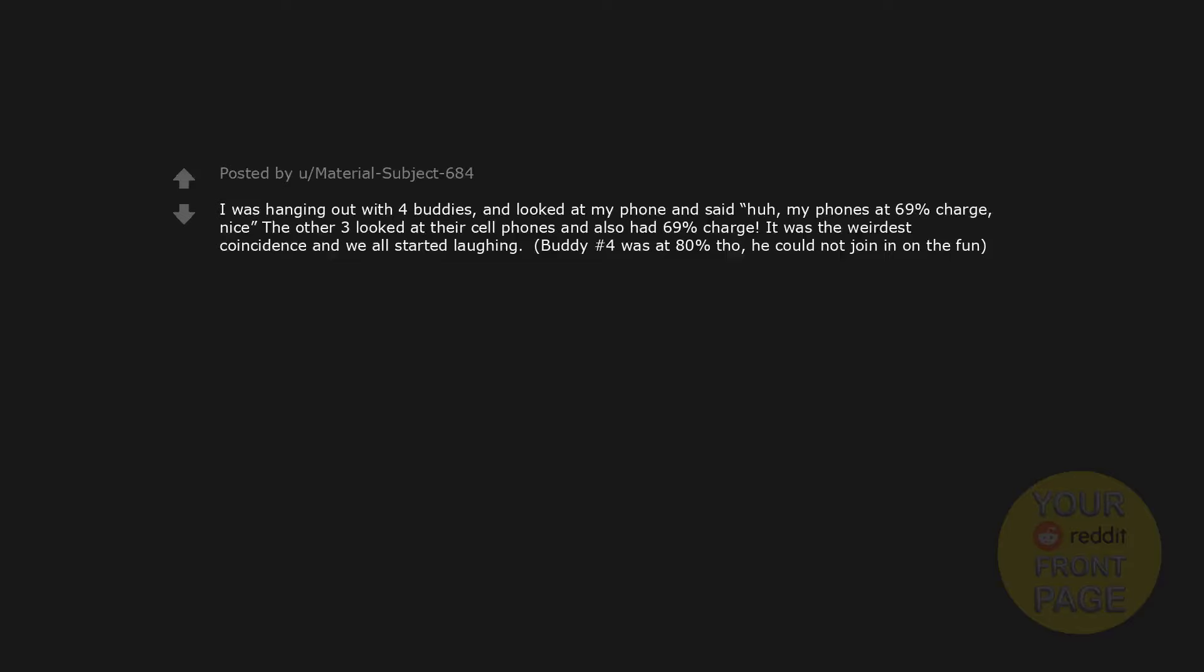I was hanging out with four buddies and looked at my phone and said, huh, my phone's at 69% charge. Nice. The other three looked at their cell phones and also had 69% charge. It was the weirdest coincidence and we all started laughing. Buddy number four was at 80% though. He could not join in on the fun.